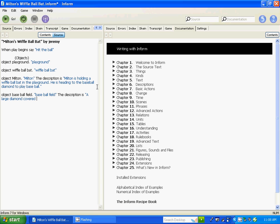Covered. There are ten other kids holding wiffleball bats on the diamond. Now we're going to make those ten kids part of the game as an object so they can interact. The computer understands 'kids.' There we go.